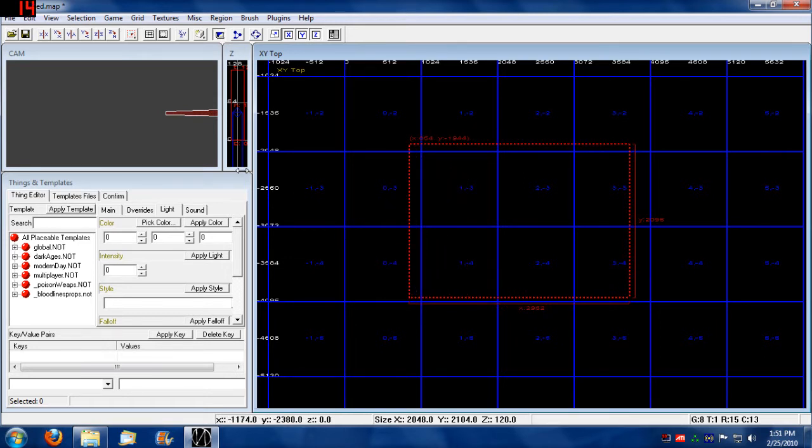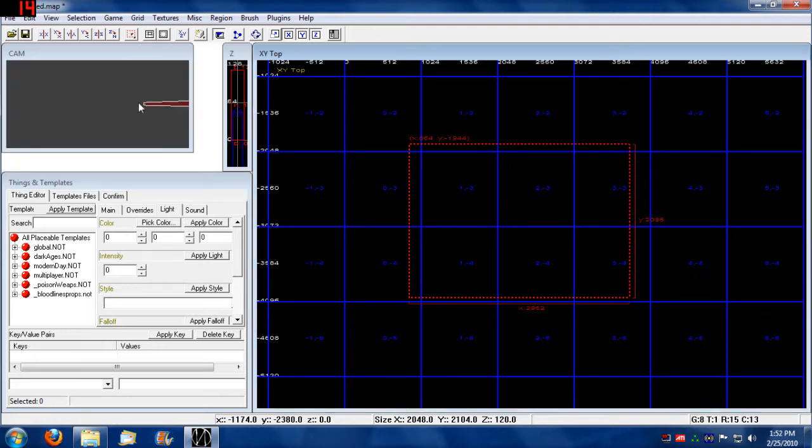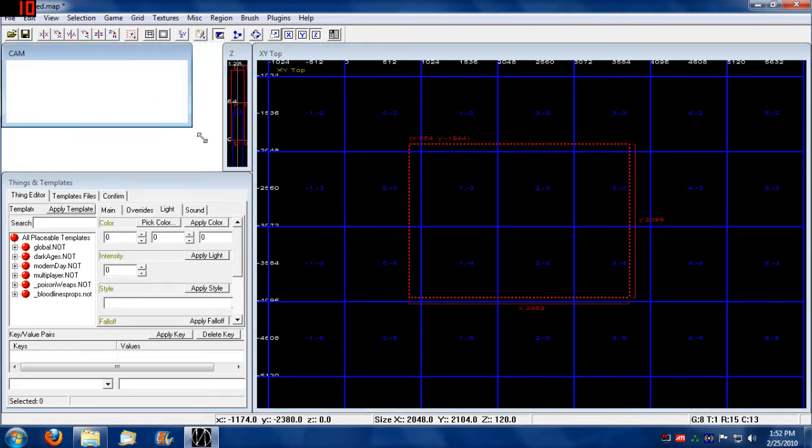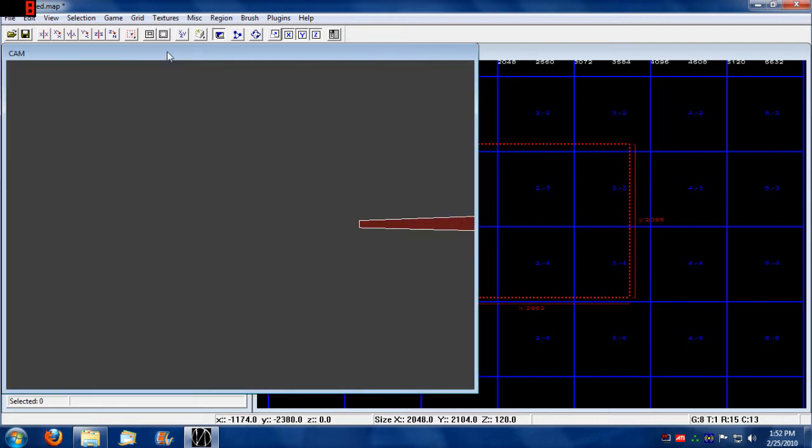Also, notice that on our camera view, an object has appeared. Let's see if we can't get that. There we go.